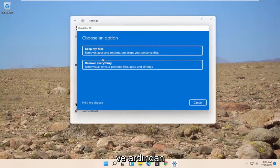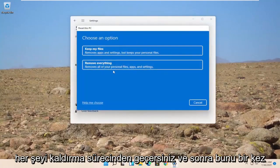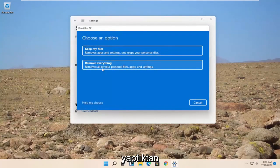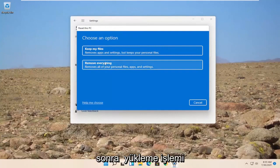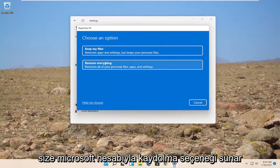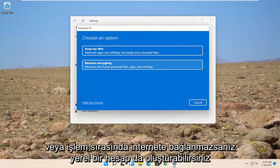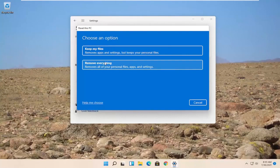And then you'd walk through the process of removing everything. And then once you've done that during the installation process, it will give you an option to sign up for a Microsoft account.